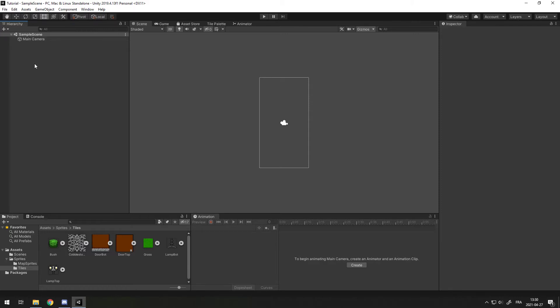The first way to make a 2D map for your game is a tile map. Tile maps are usually used with pixel art because they fit the theme of the squares a little bit better, but technically you can do tile maps with any sort of art.